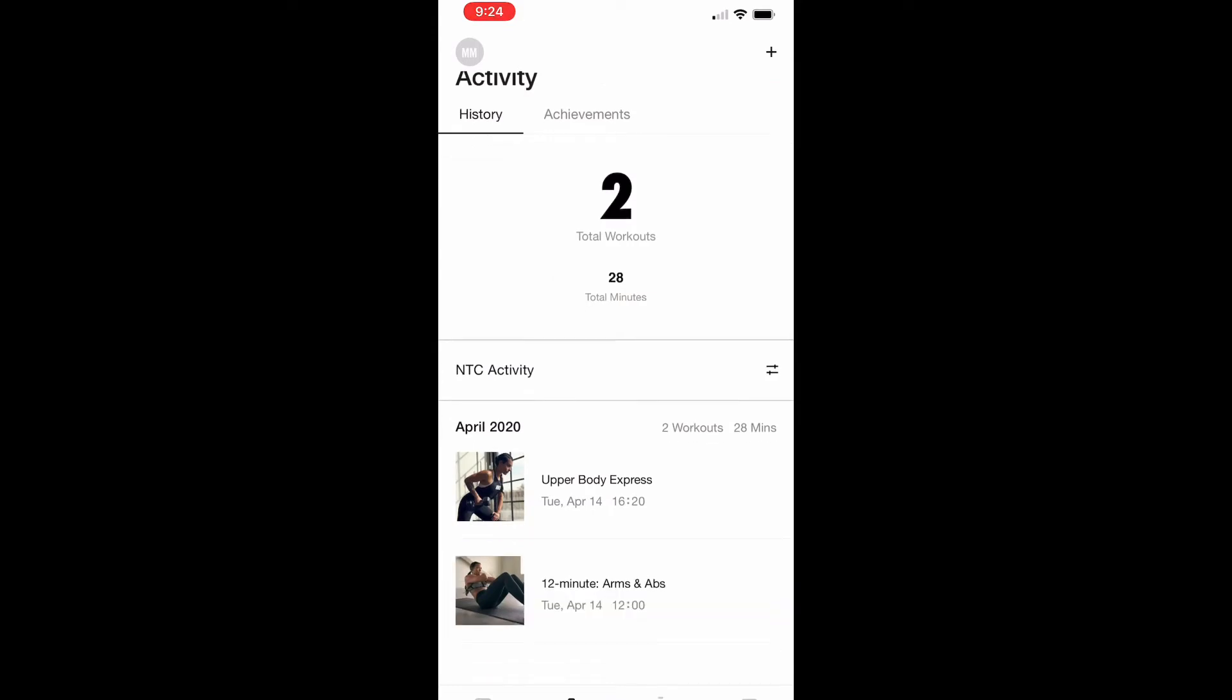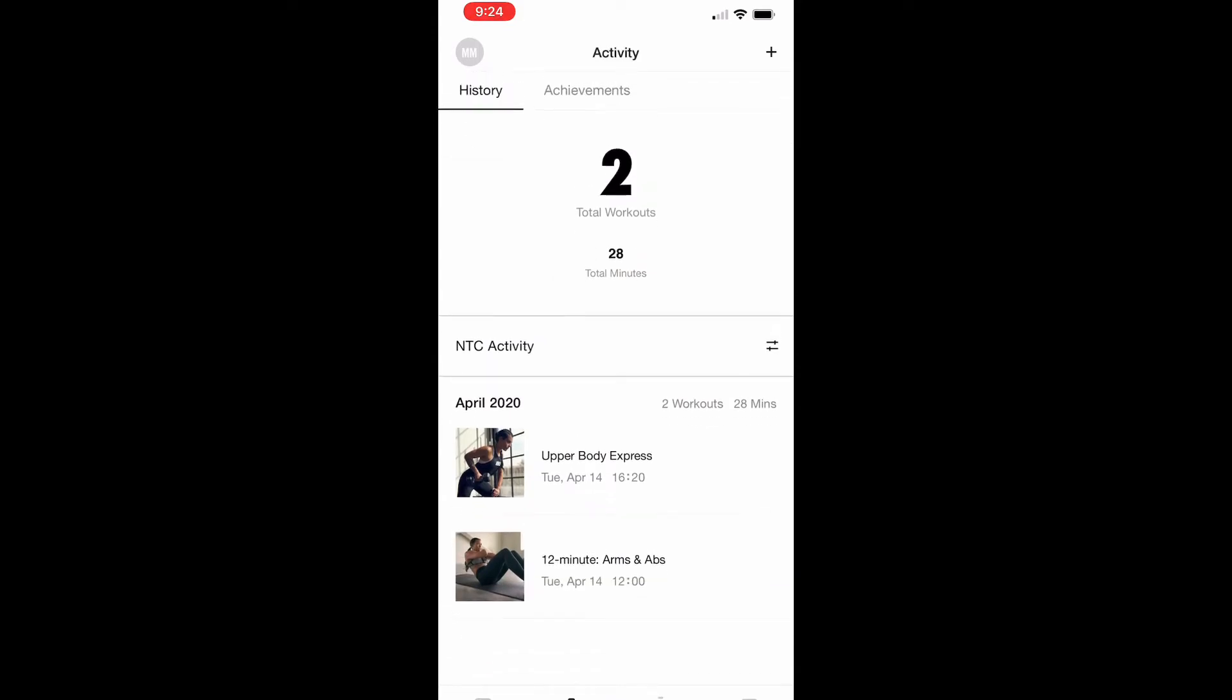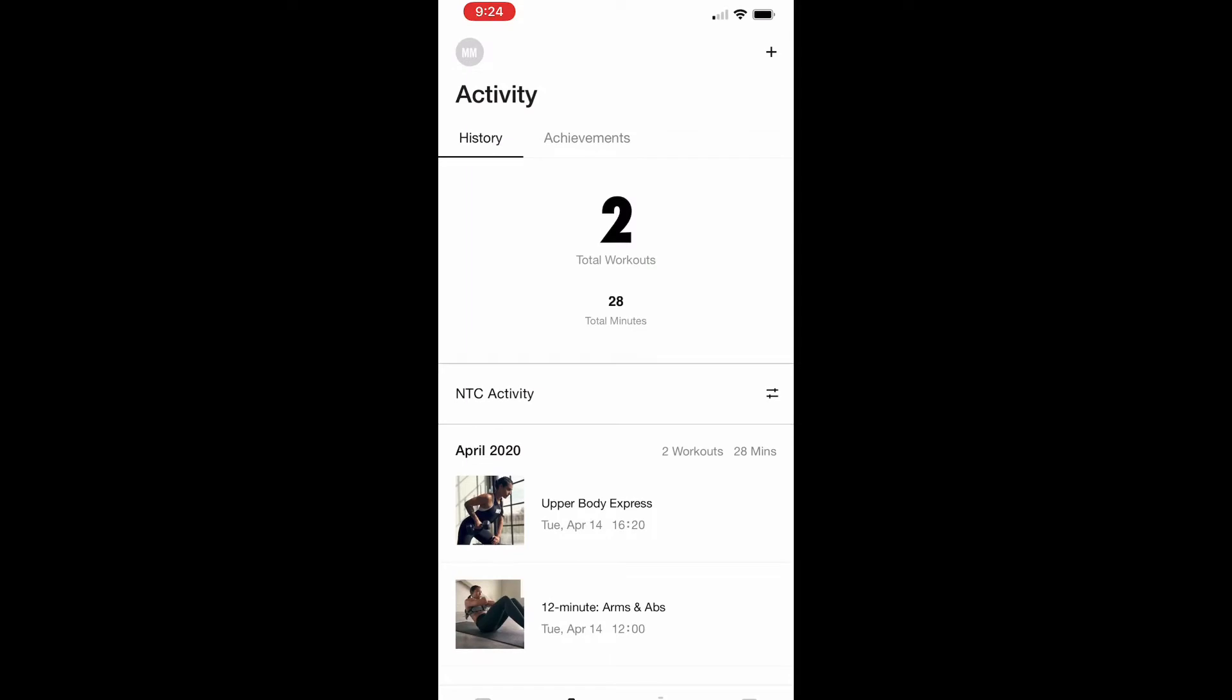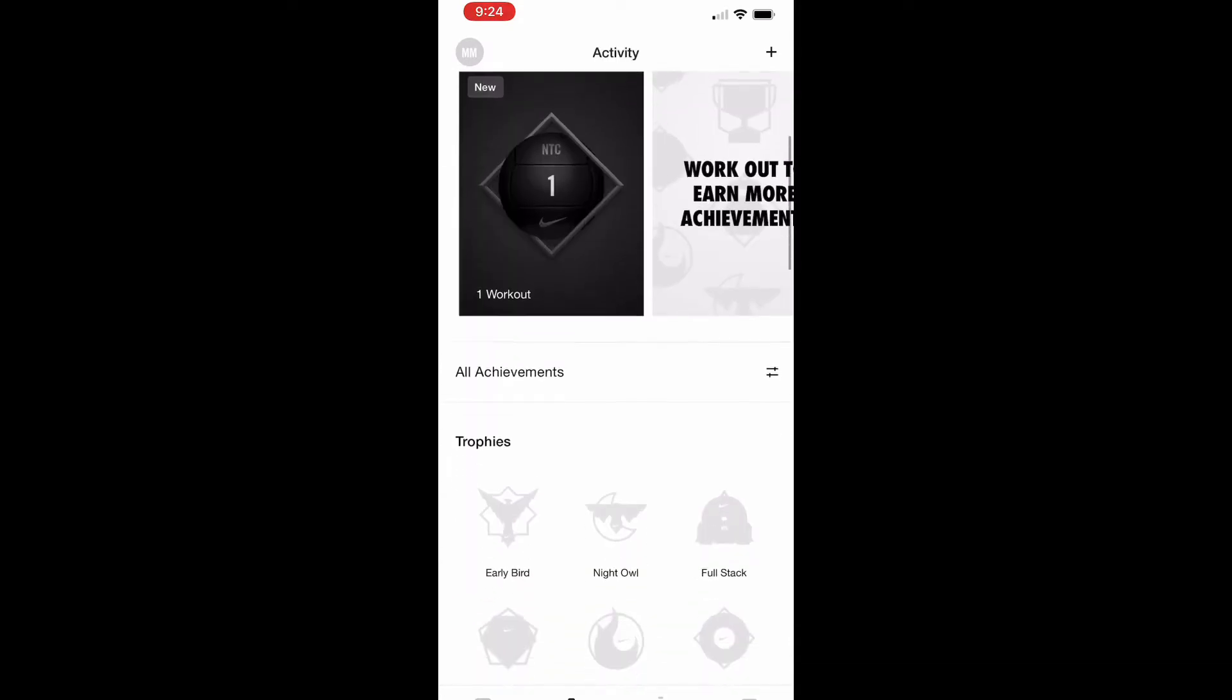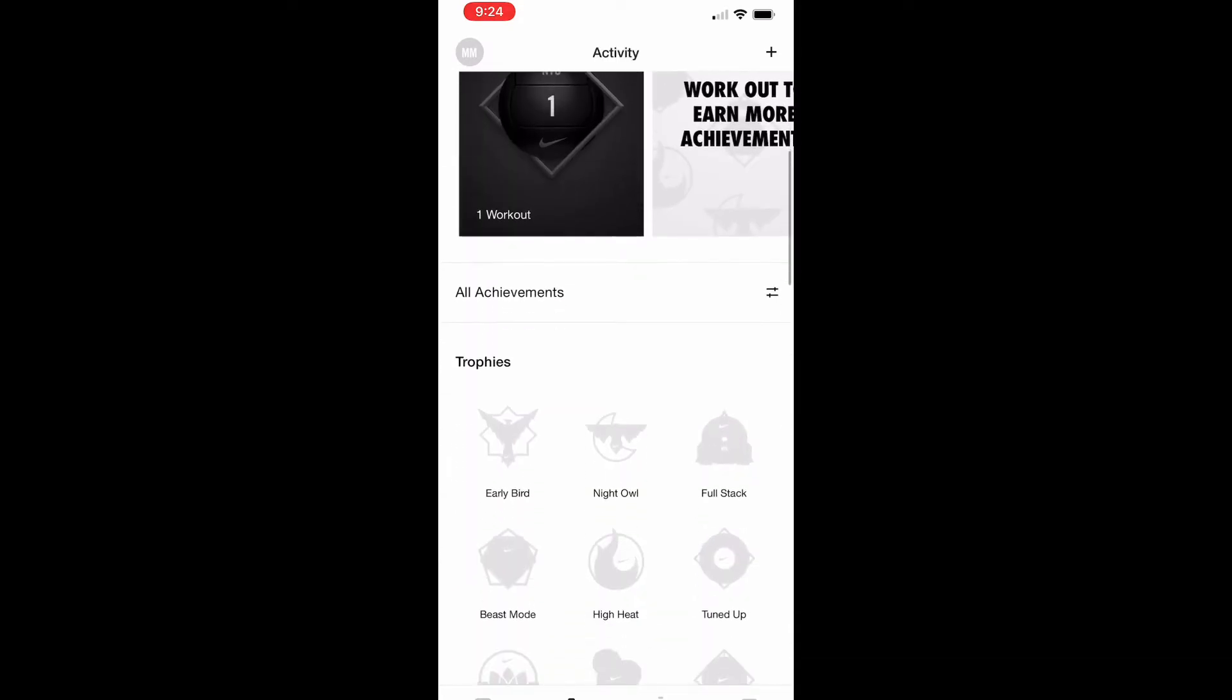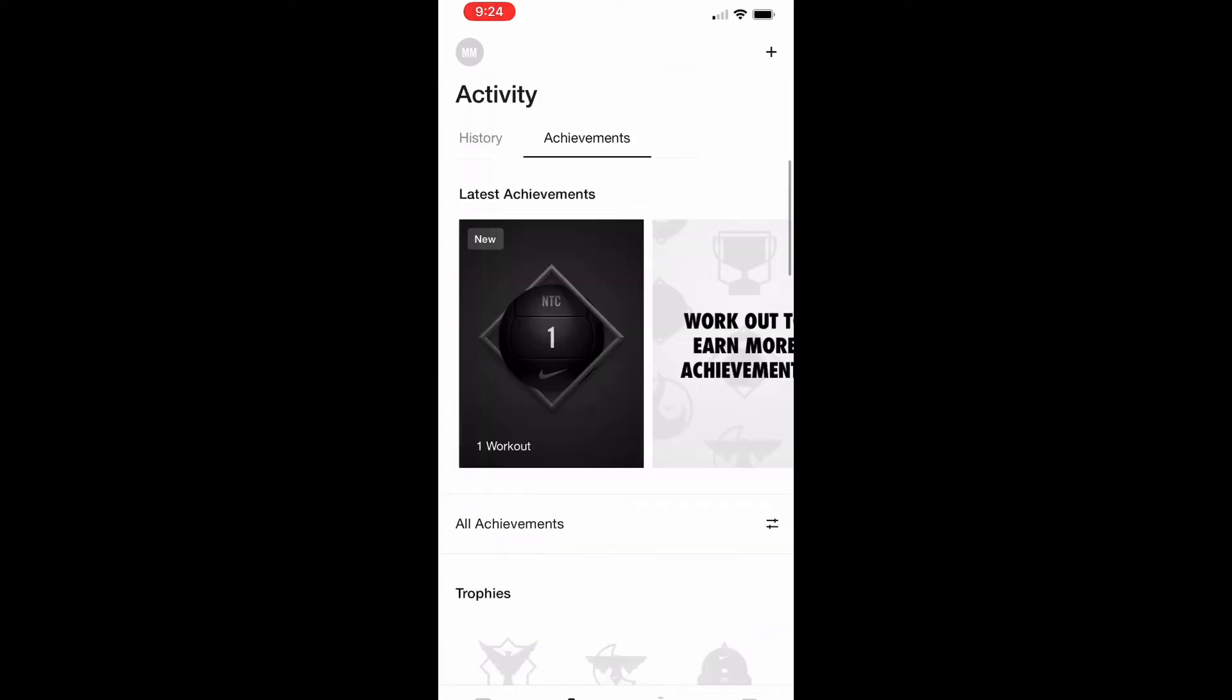Now at the main activity page, this will log your history and the workouts you've done, so you can see I've done two there. It'll have achievements which is nice, it kind of keeps you going, but the main thing is the history.